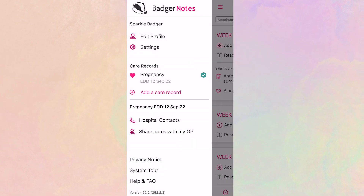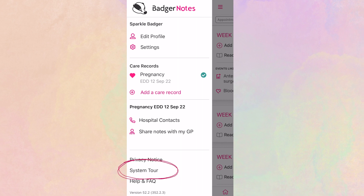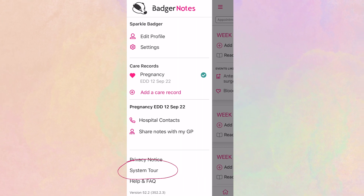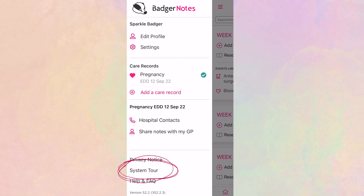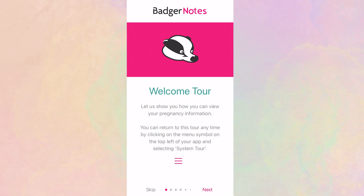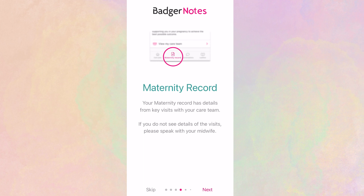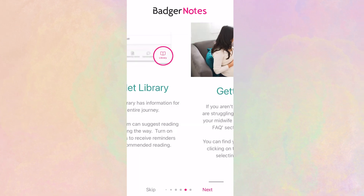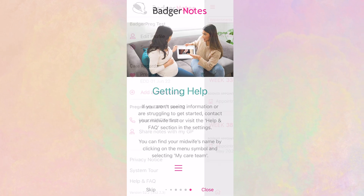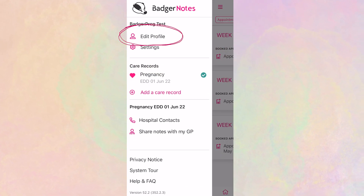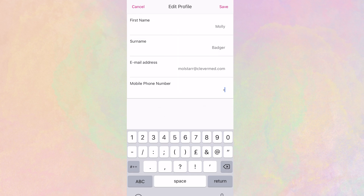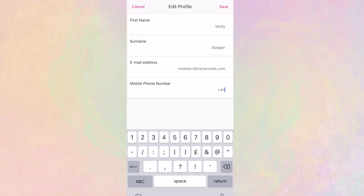Once your account is set up, you'll be introduced with a quick welcome tour. You can revisit this at any time in the main menu, which is where you can also find help and frequently asked questions. If you need to change your email address or phone number on your account, you can do this in the app.